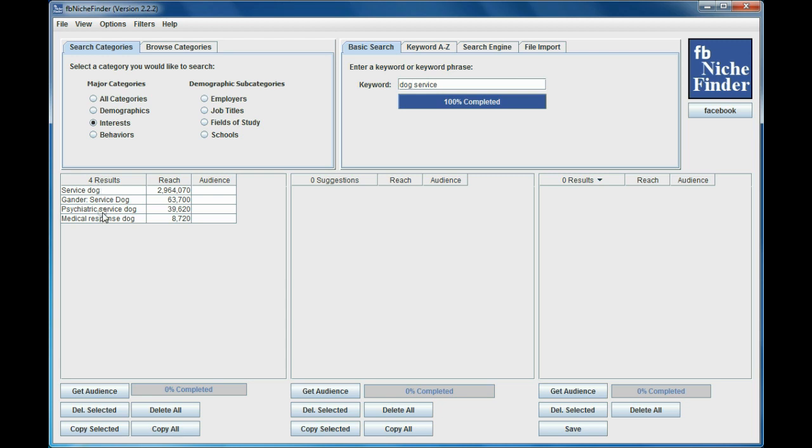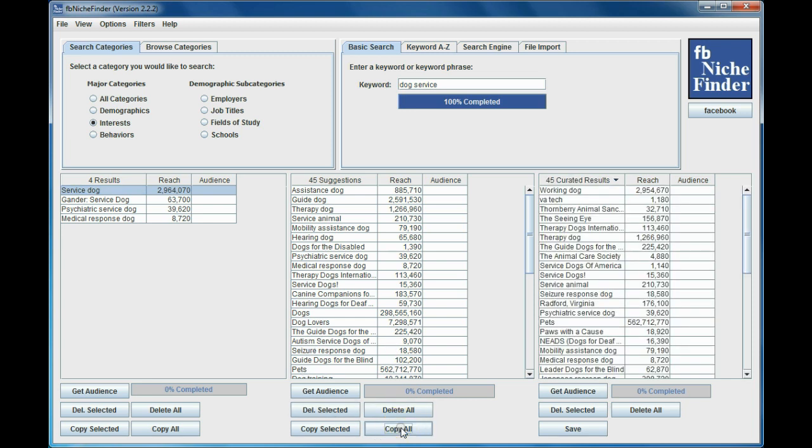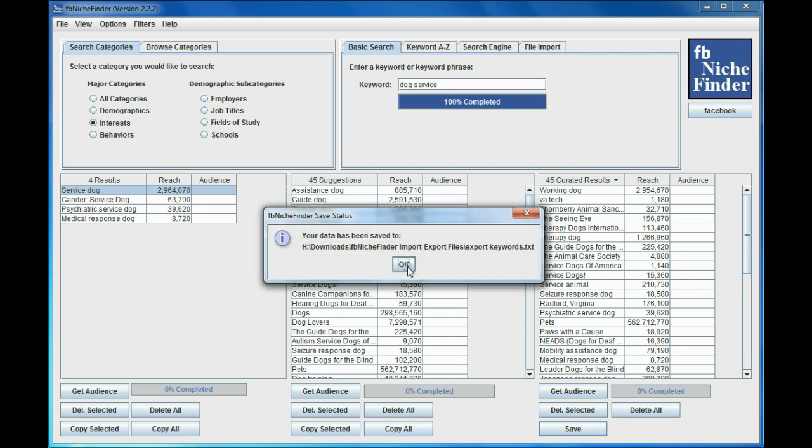But here's the nice thing about this: I'm going to get some suggestions for service dog. All of these suggestions came up, and I'm going to copy them over. Now these suggestions here are related to this keyword, service dog. So there are potential keywords as they are, and I came up with 45. I already copied them over to the curated table, and then I'm going to save them into that file.